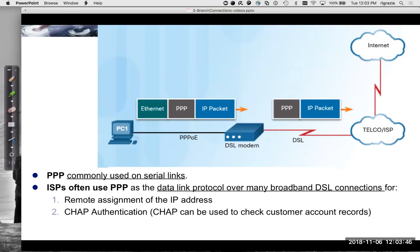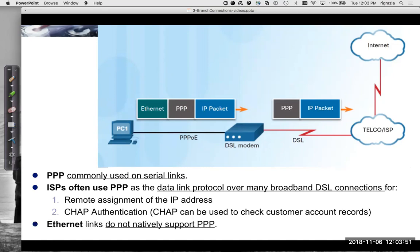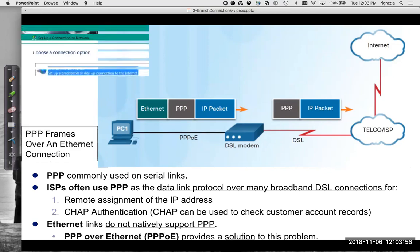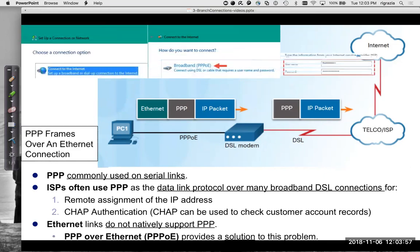CHAP can be used to check customer account records and things like that on the back end. However, Ethernet links do not natively support PPP, so what we do is something called PPP over Ethernet.